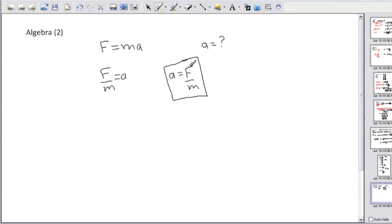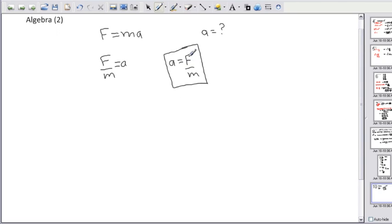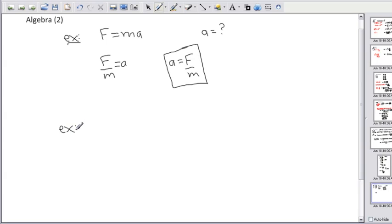This means that as long as I know the force and the mass, I can figure out the acceleration. This is useful for finding a general answer, because this works for all values of force and all values of mass. As long as I know both of these, I can figure out the acceleration. That's why algebra examples with only letters and equations can be very useful.